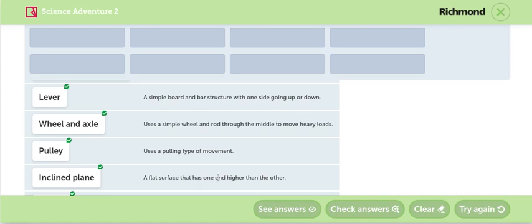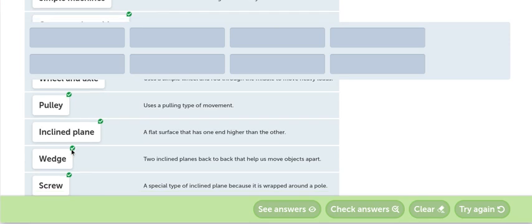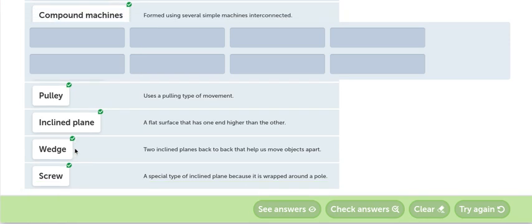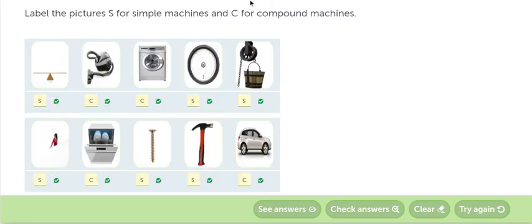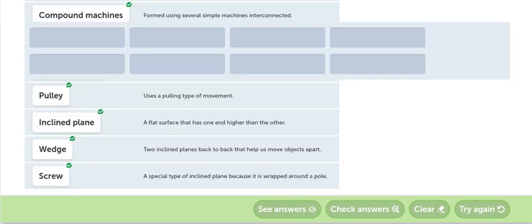Wheel and axle. Uses a simple wheel and row through the middle to move heavy loads. Usa una rueda simple y un eje en el medio que permite mover cargas. Esa es una rueda. Pulley. Uses a pulley in type of movement. Ya vemos la polea. Es una especie de rueda que lo que provoca es que algo pueda subir como una cadena o una cuerda.